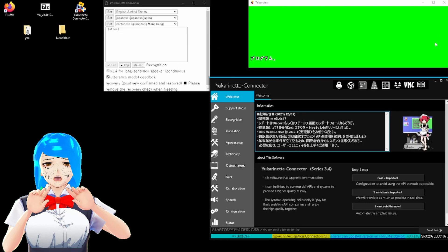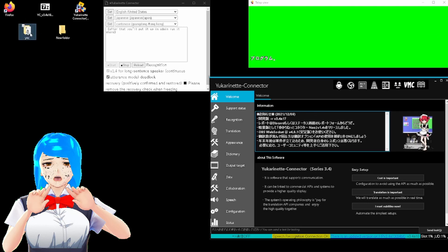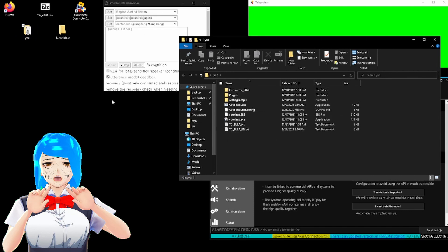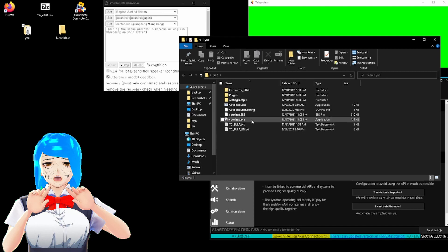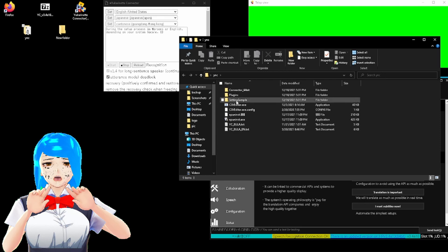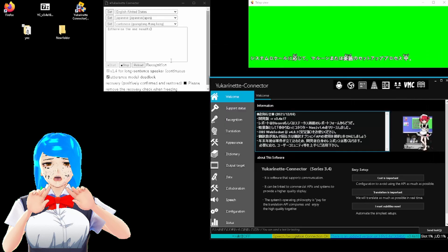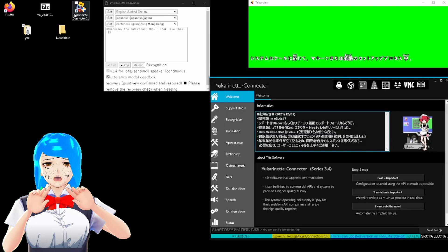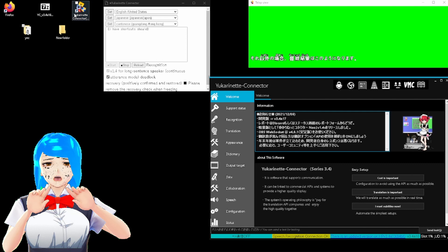Then you run the setup and either extract it into the new folder or run this directly from your chosen zip extraction program. After that, you open it up in admin, run it where it should extract the files, and it will either appear during the setup process in Moonruns or English, depending on your system locale. Otherwise, the end result should look like this. A shortcut should have been made, so you just click on that, and it will open up to here.